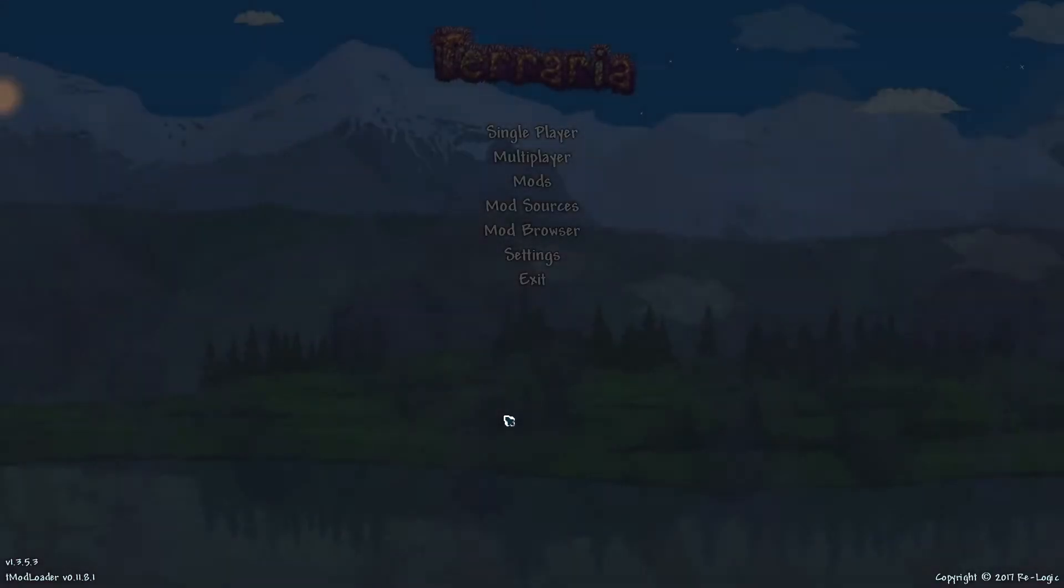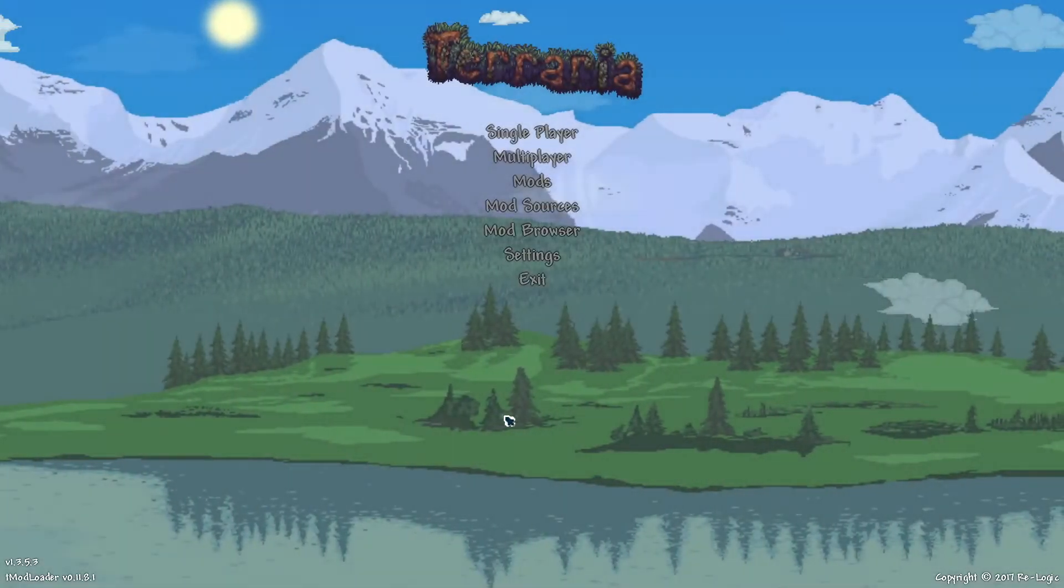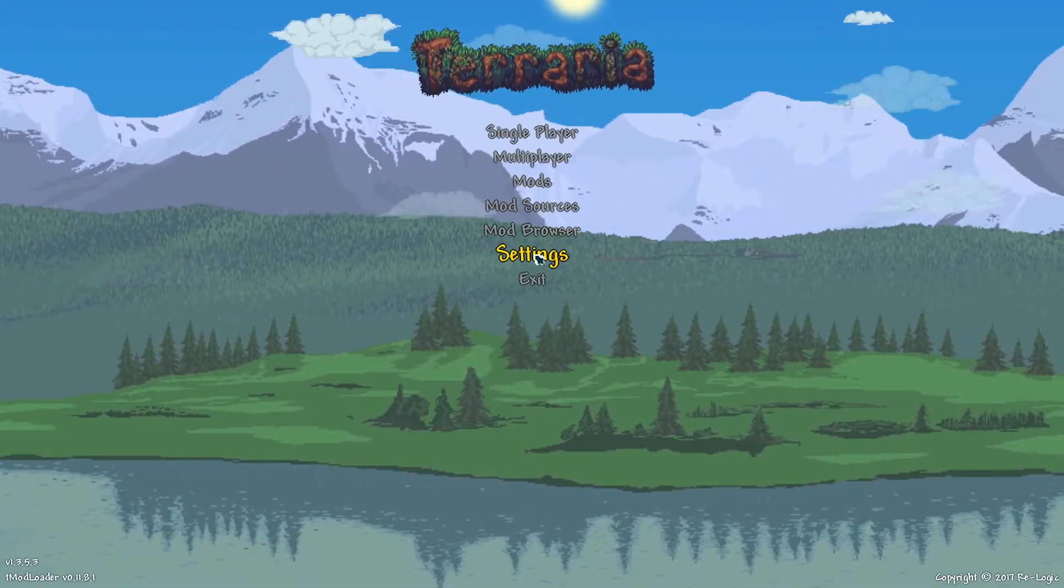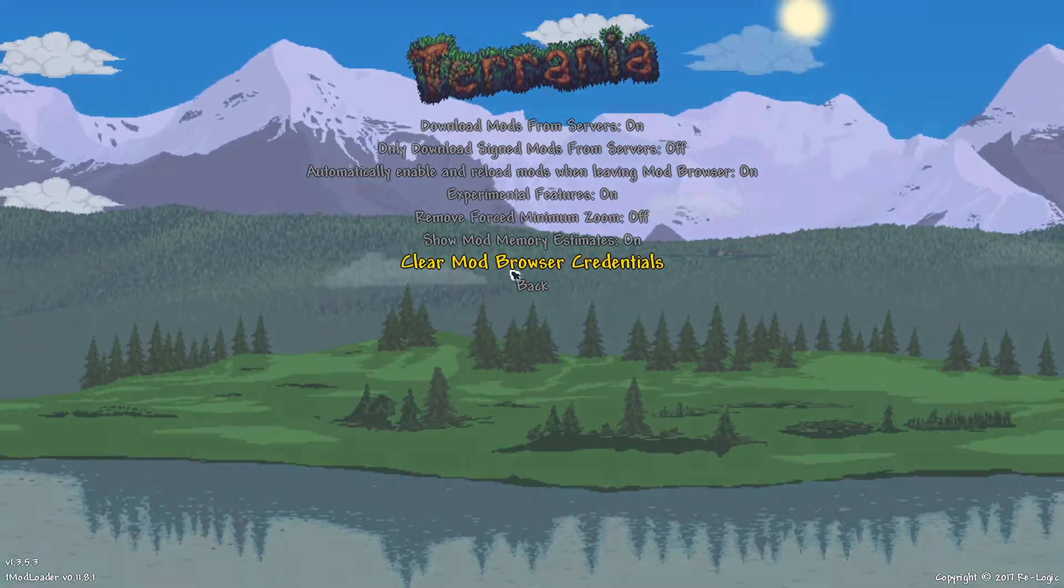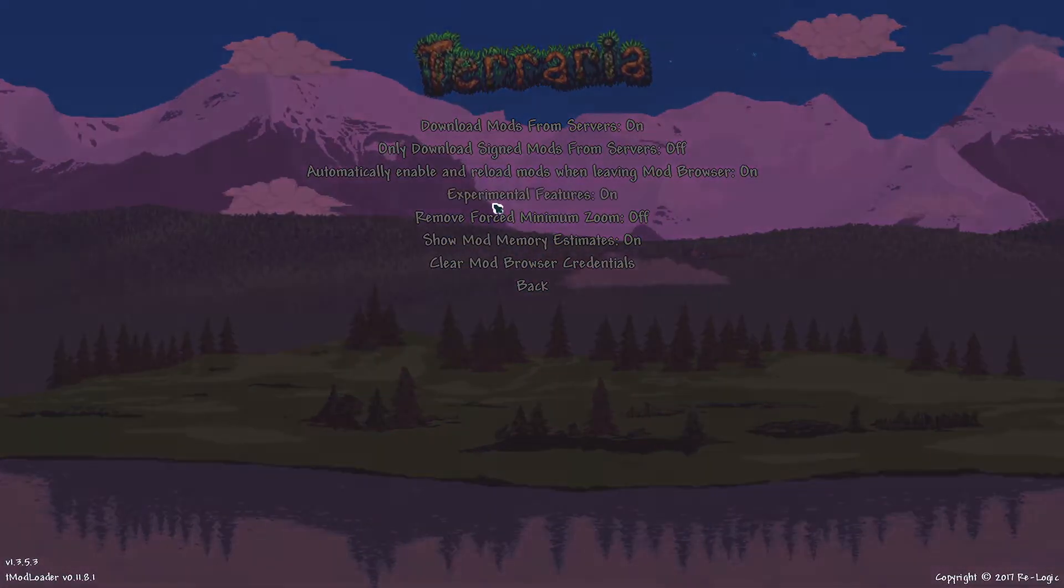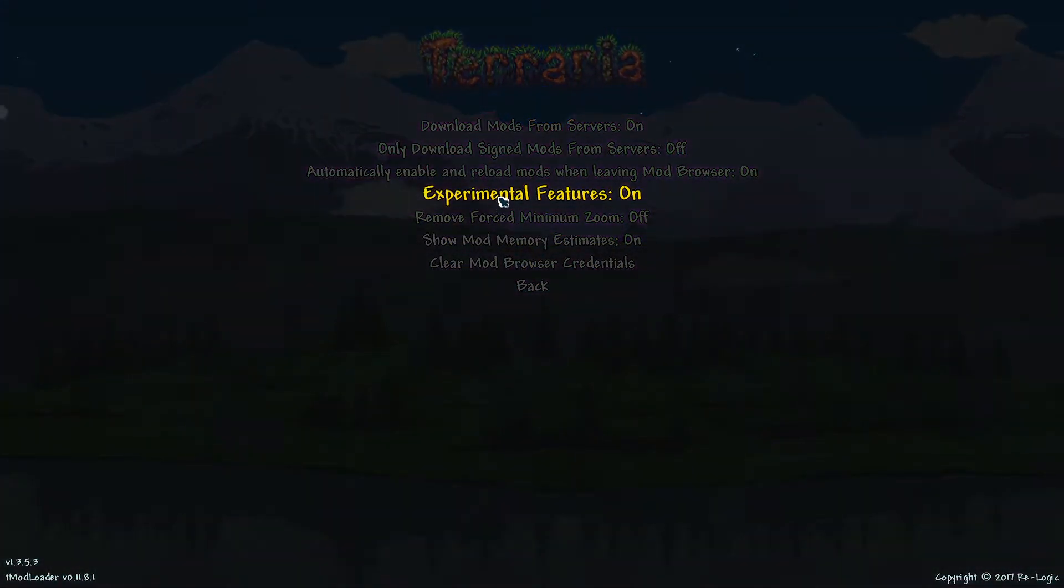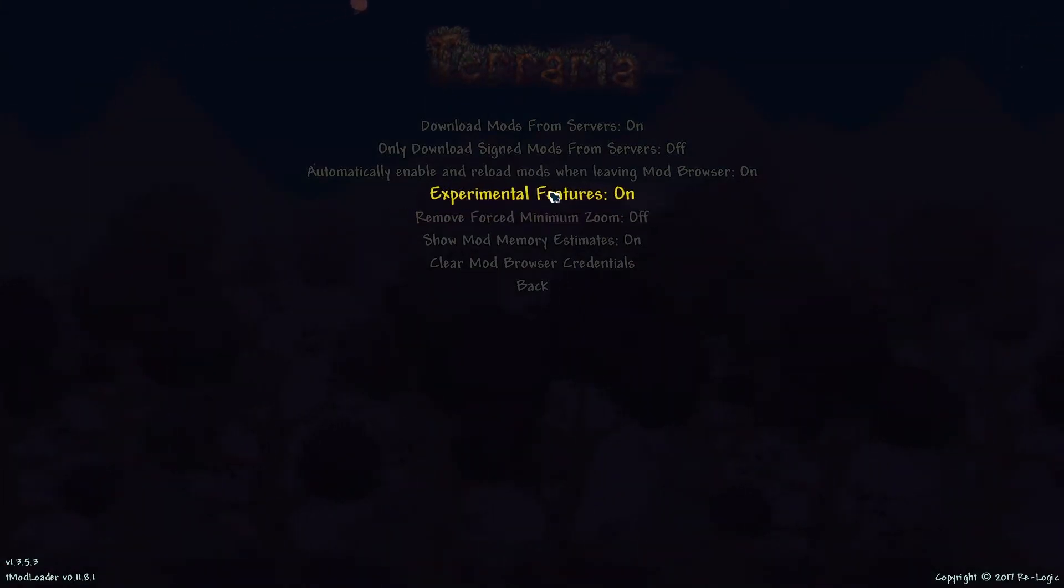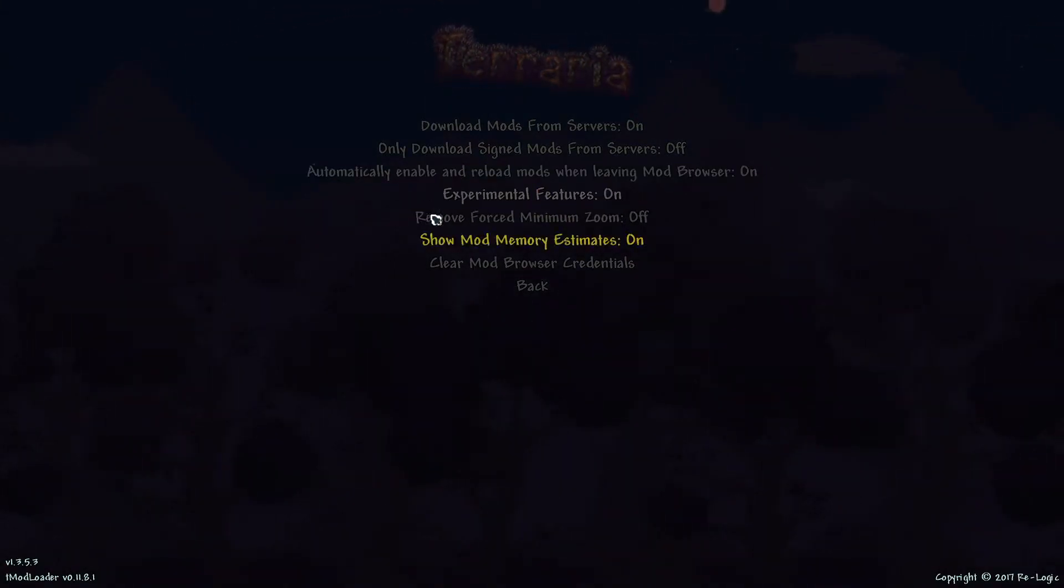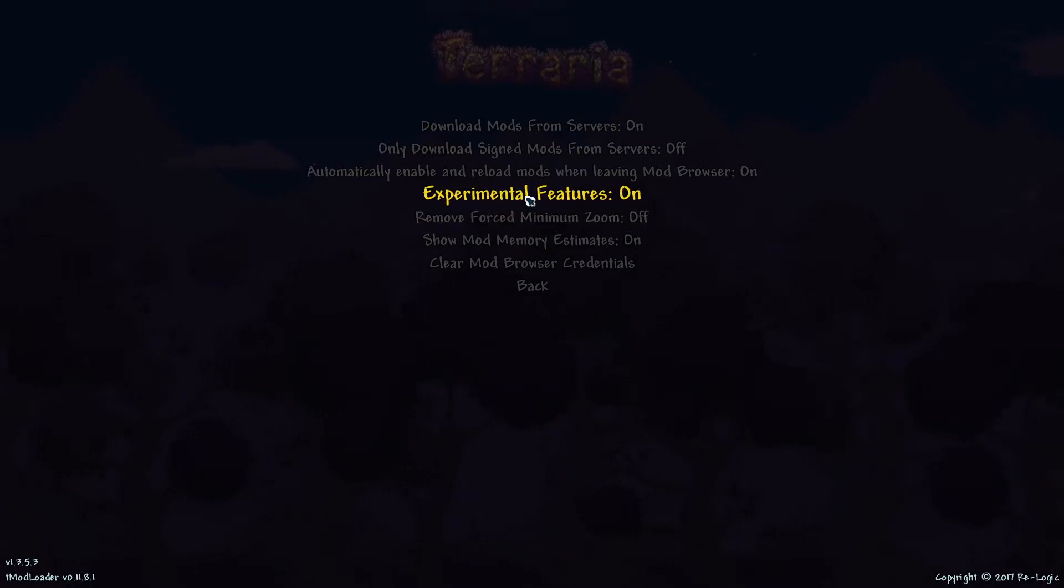Now, as you can see, I already have the texture pack on, but what you'll want to do is go to Settings, and then T-Mod Loader Settings, and then Experimental Features should be on. You want to turn that on because it is default on off.